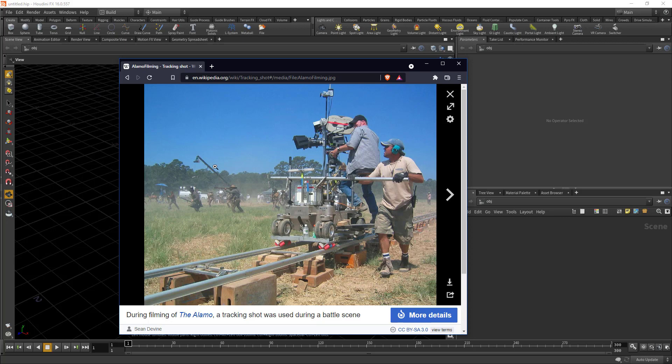And you can even see this jib arm in the background about 15 feet high. And it pivots on its top and you could easily recreate this in CG by pivoting a camera object to a long stick like that and just animate it.